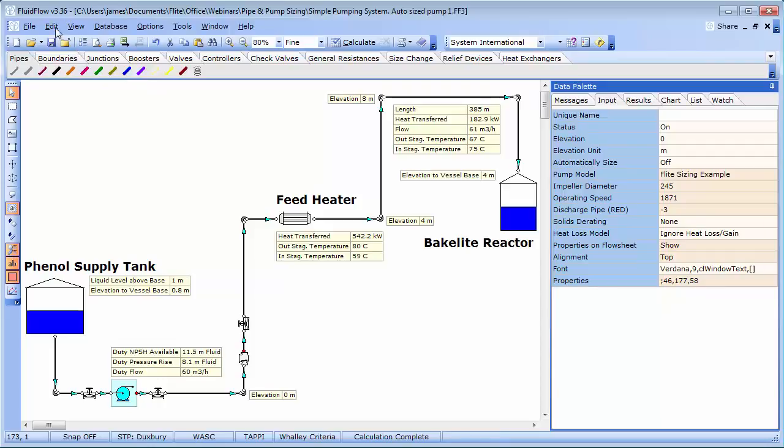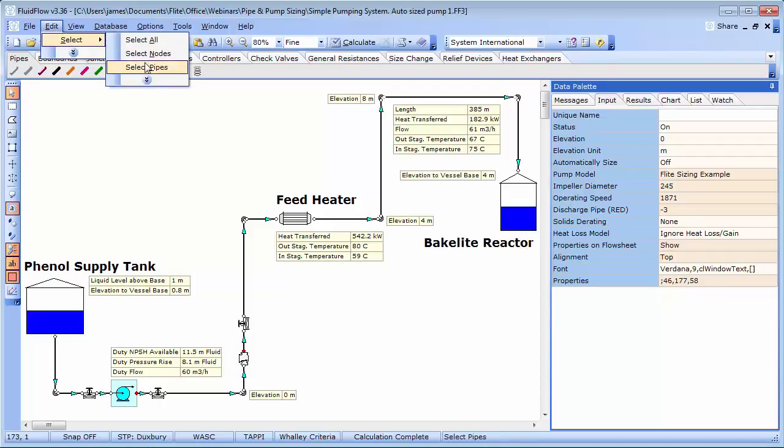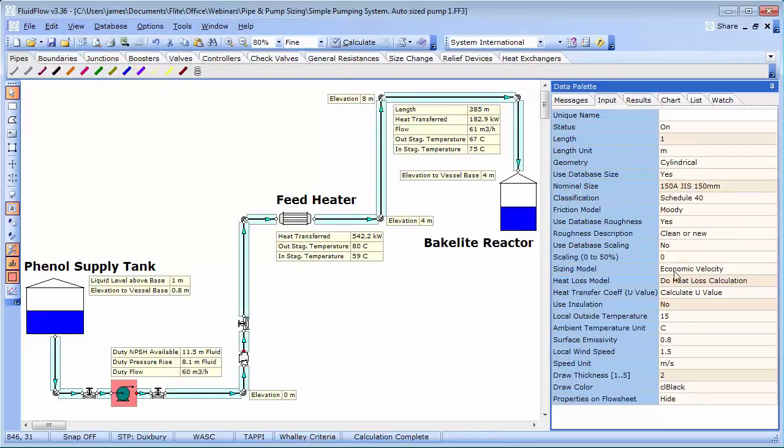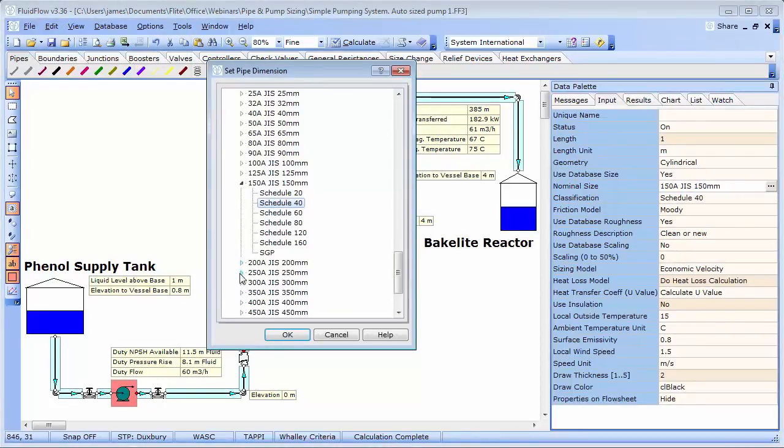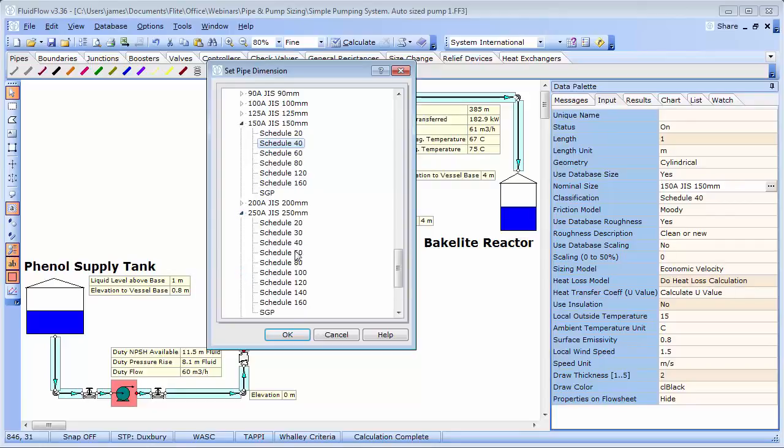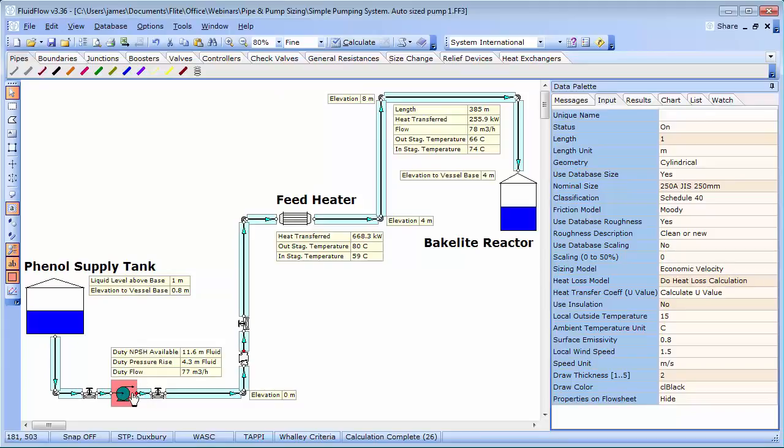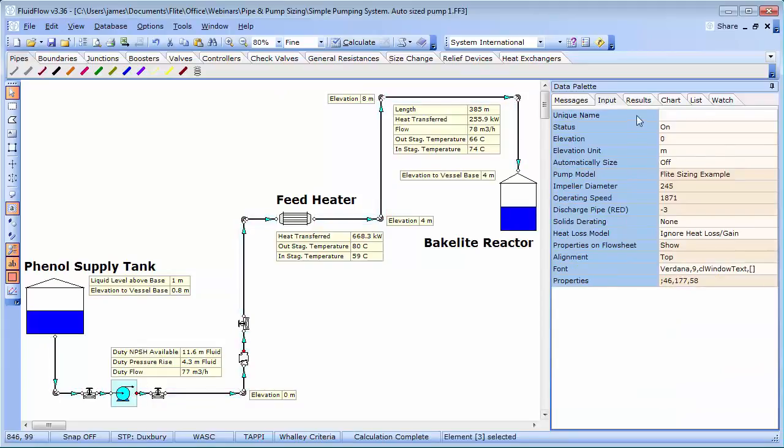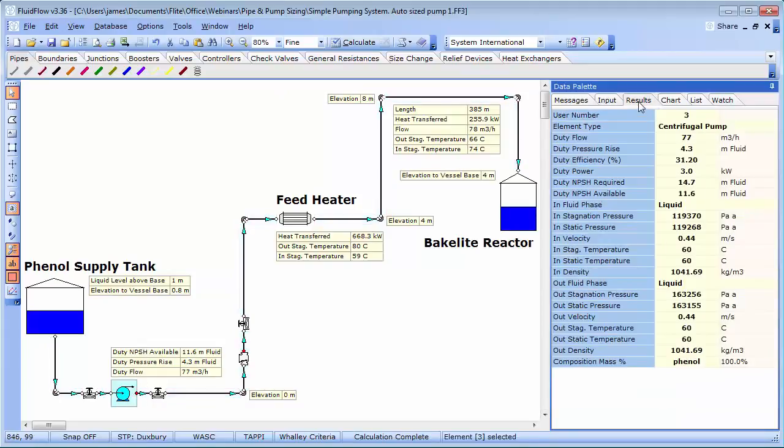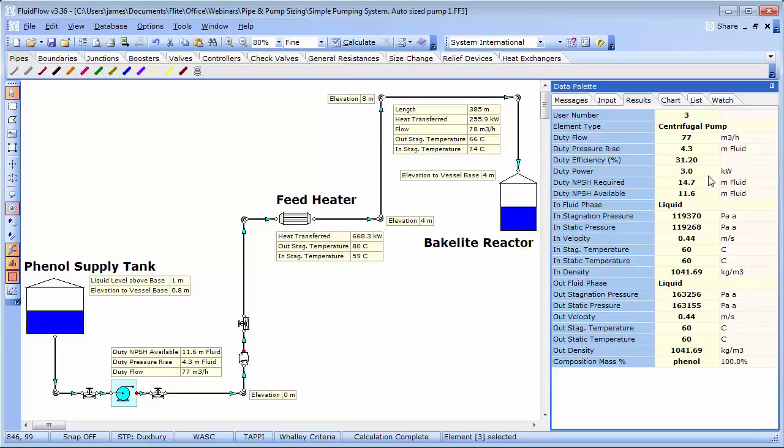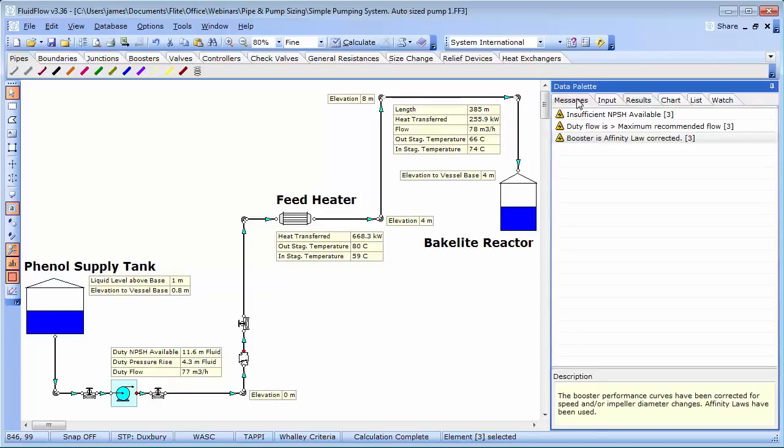As we can see, the pump efficiency drops off to 31%, and the power requirement increases to 3 kW. You may also note that we now have warning messages for the pump. So what could possibly be happening?